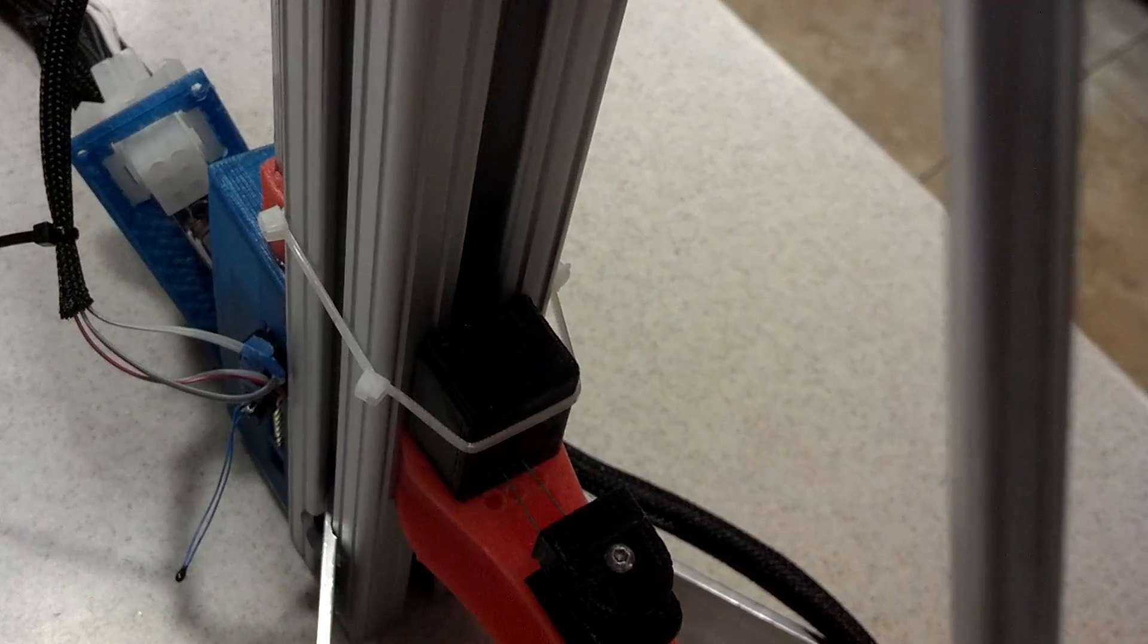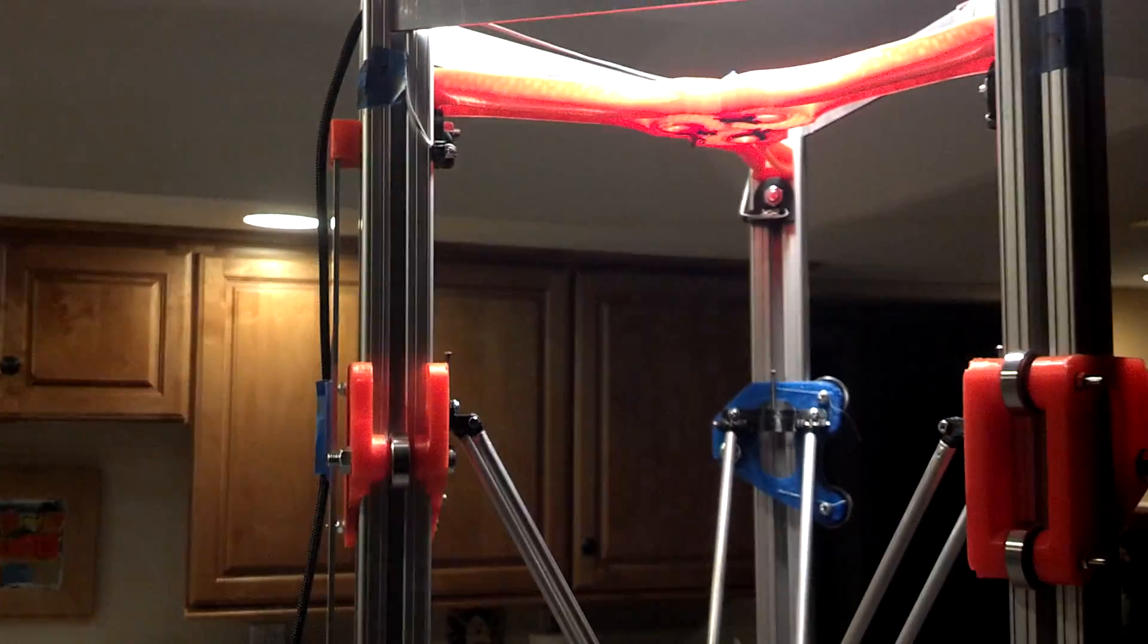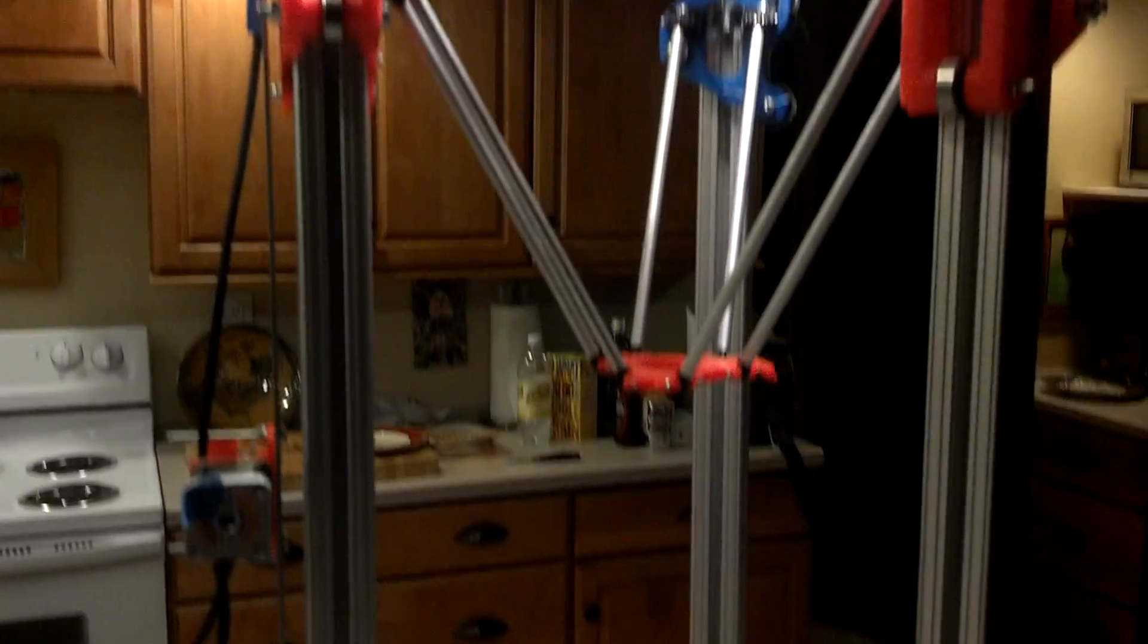I can't really see what's going on inside there. There we go, it finished.